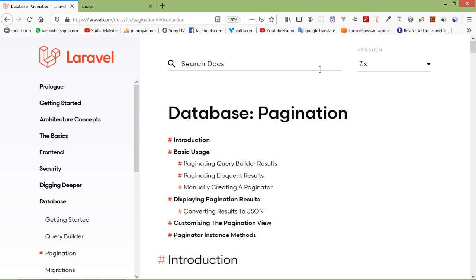Hi everyone, welcome back to the Laravel 7 tutorial. In this video we are going to learn about pagination. When we have a huge amount of records in a table and we want to show these records on a single page, it's not possible to load all records at once — it will take more time to load all records on the page. So in this case we use pagination; it will split our records into pages. So let's see how we can use pagination in Laravel.